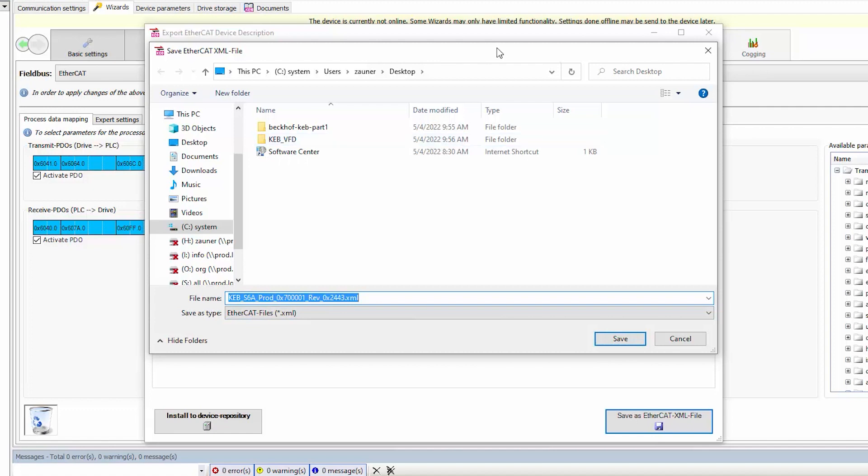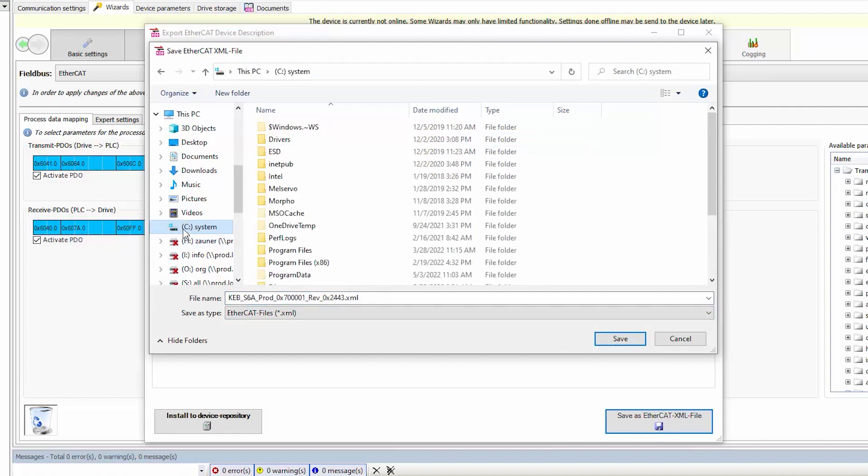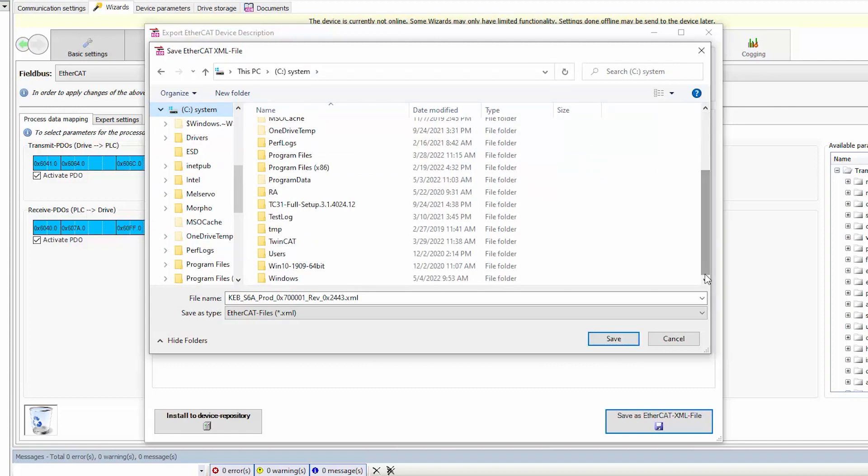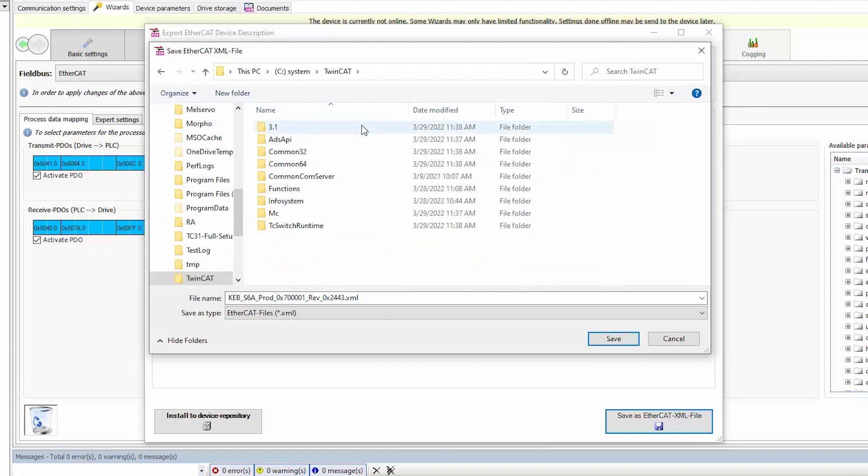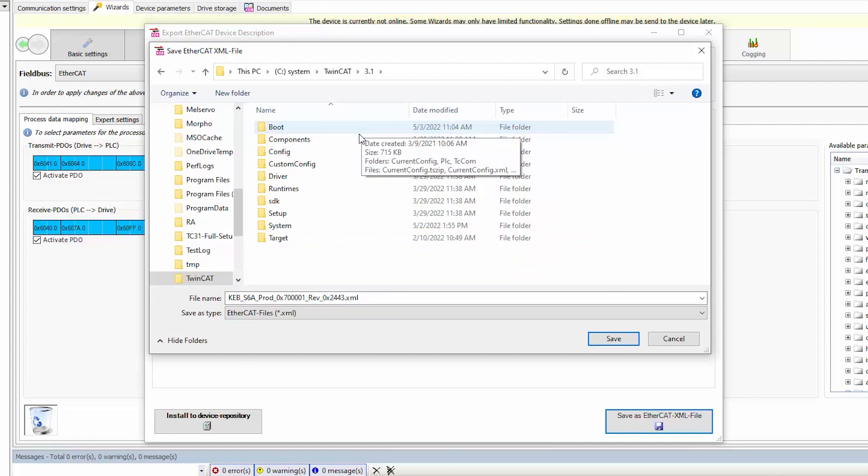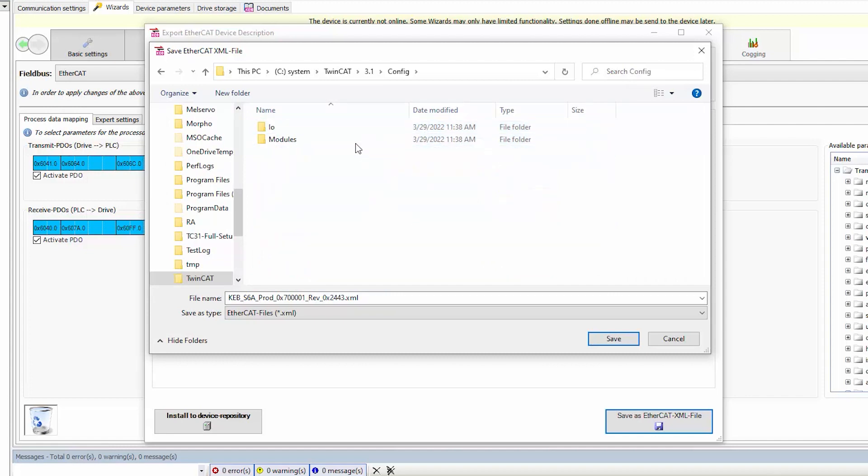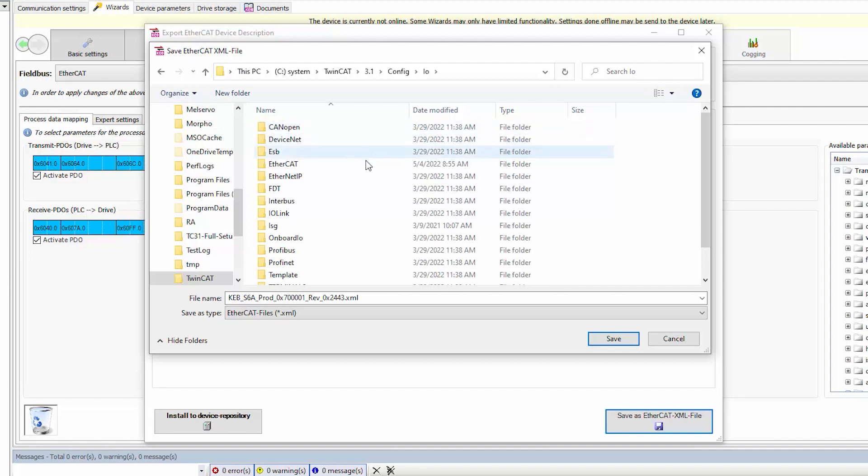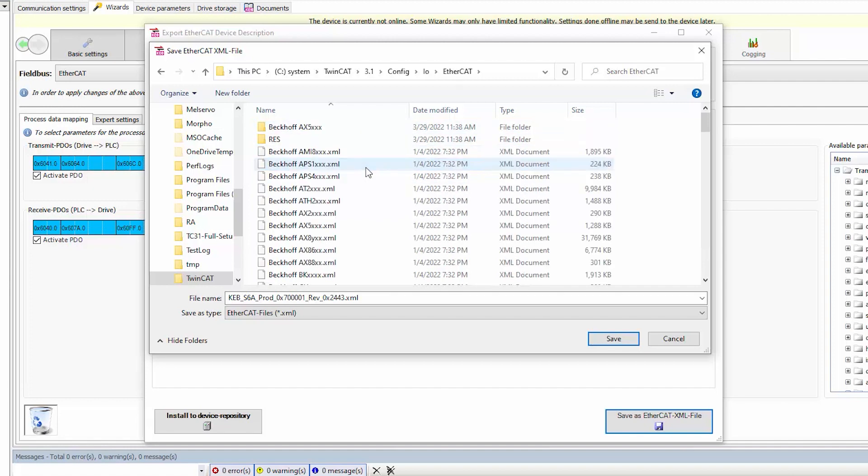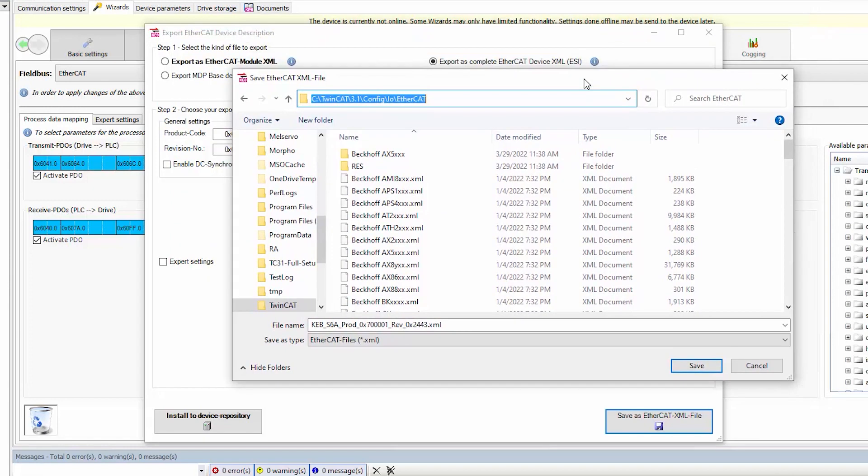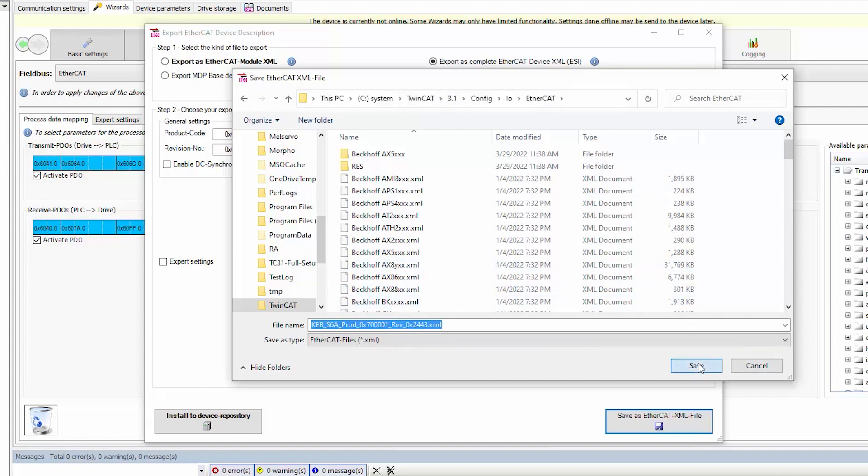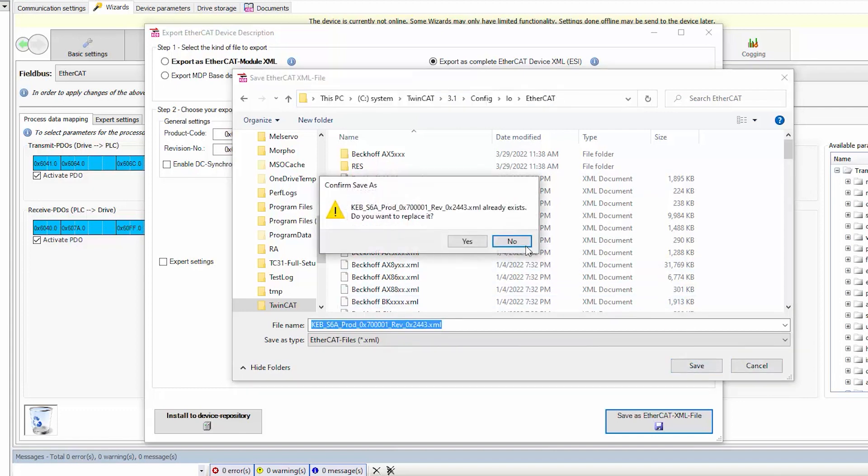And you can actually save this directly to the TwinCAT folder. So select the drive that your TwinCAT is installed to, go to the config folder, and IO folder, and lastly into the EtherCAT folder. And you can see the call up below with the expected directory in your PC. After selecting the directory, select Save.